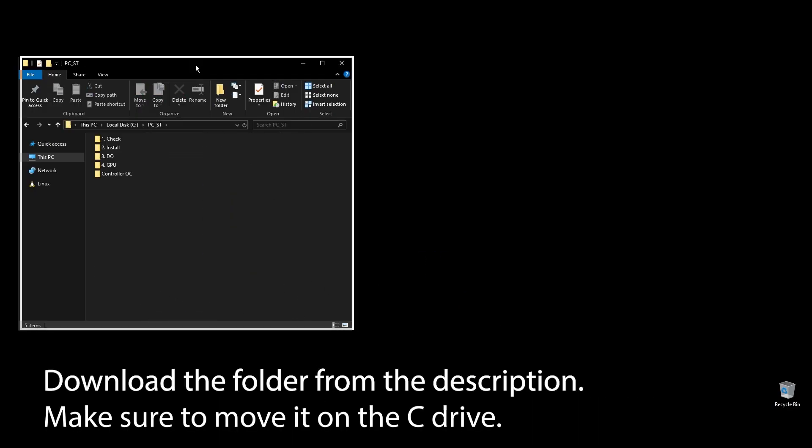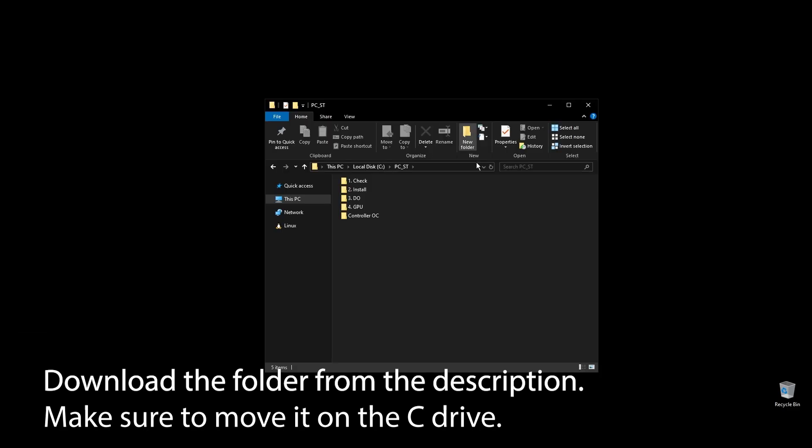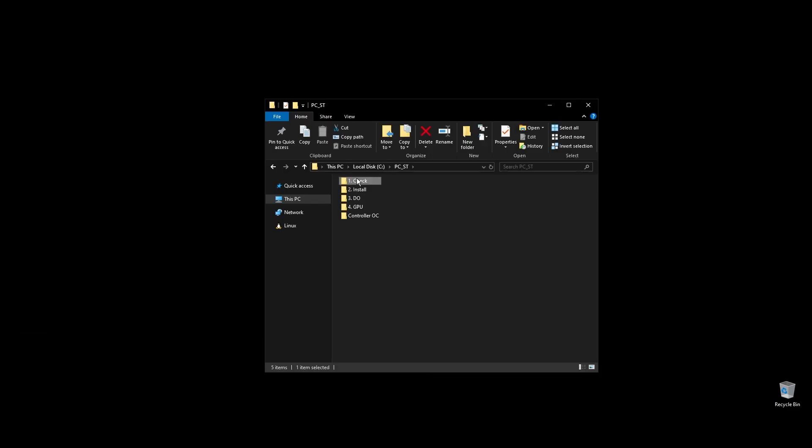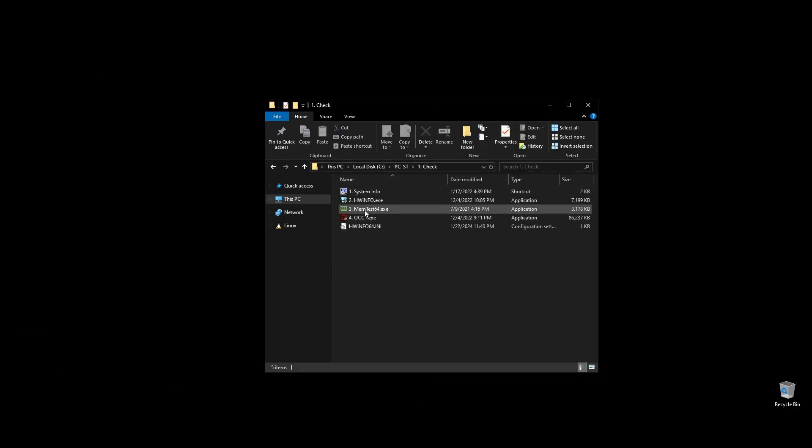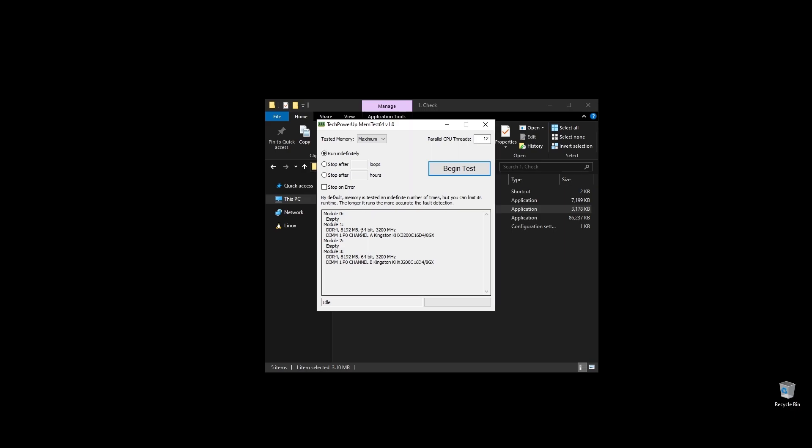First, make sure to download the folder with all the files you will need to follow along. Once you download the folder, extract it and move it to your C drive.